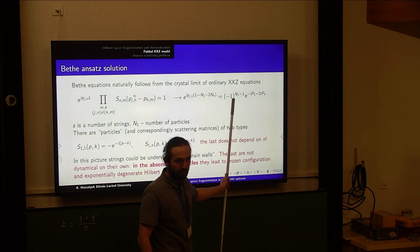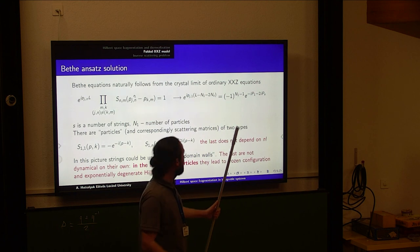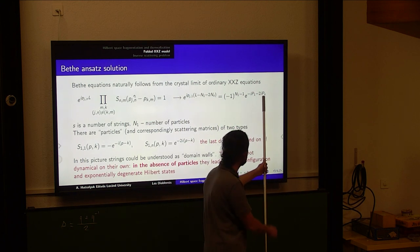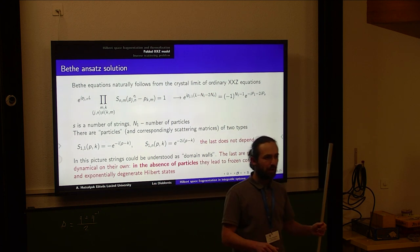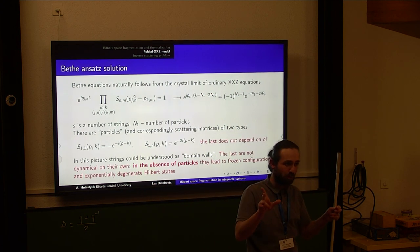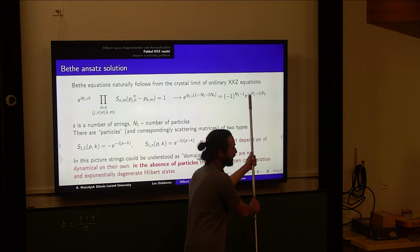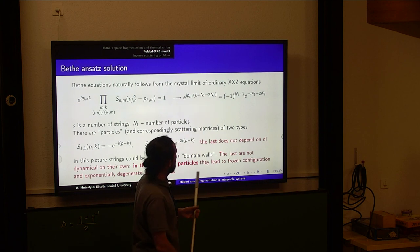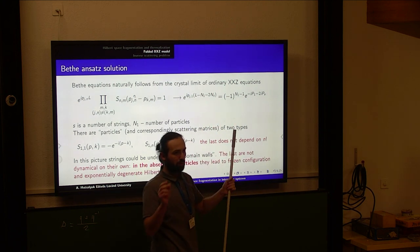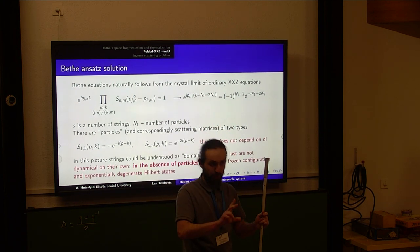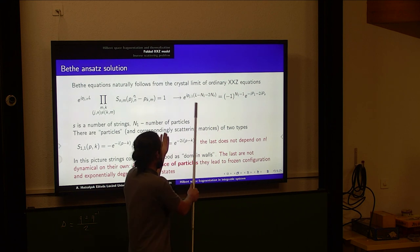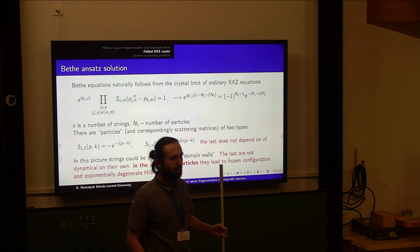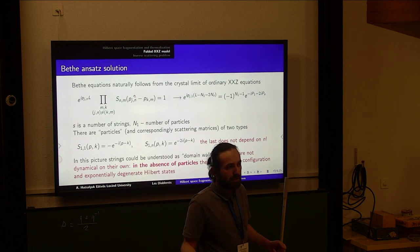So strings of length one are dynamical: they move and interact with other particles and with the longer strings — which we will now call domain walls. The scattering matrices, as you can see from the Bethe equations, are very simple. P_capital is the total momentum of all strings of length greater than one, P_1 is the total momentum of all particles, N_1 is the number of particles, and S is the total number of domain walls. The Bethe equations for particles are present, but the equations for domain walls are essentially absent — they are static.